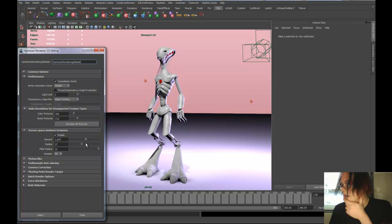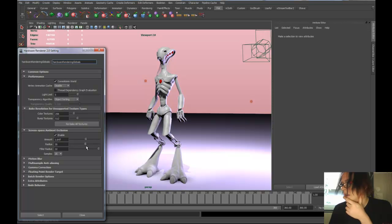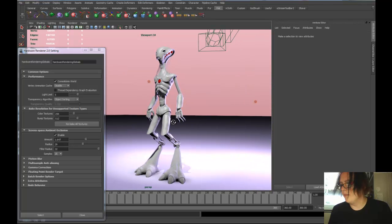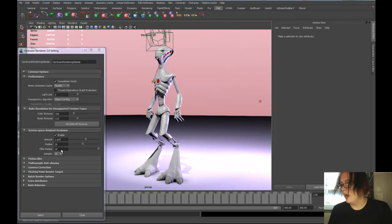Spread it out a bit more or tighten it up. It's a pretty good look for real-time. That's one of the ones that will slow you down quite a bit.